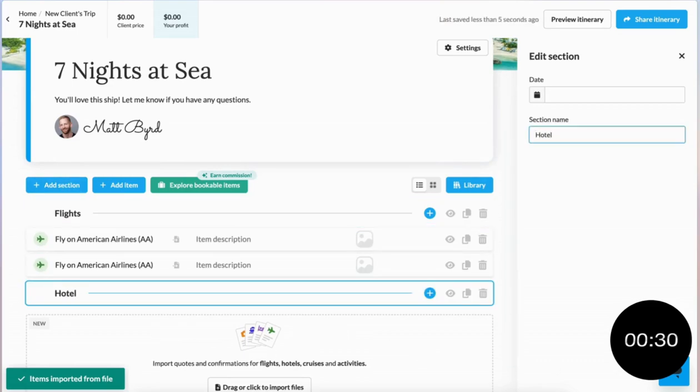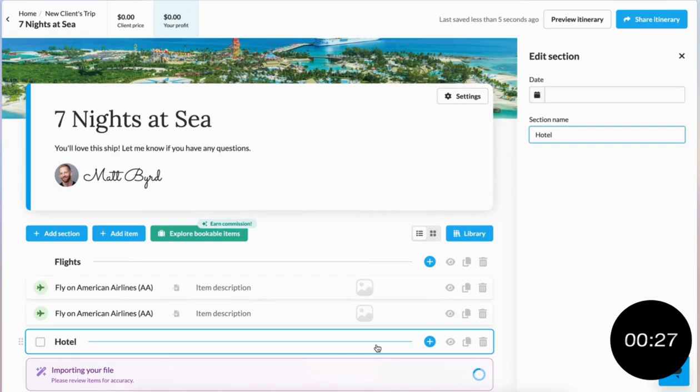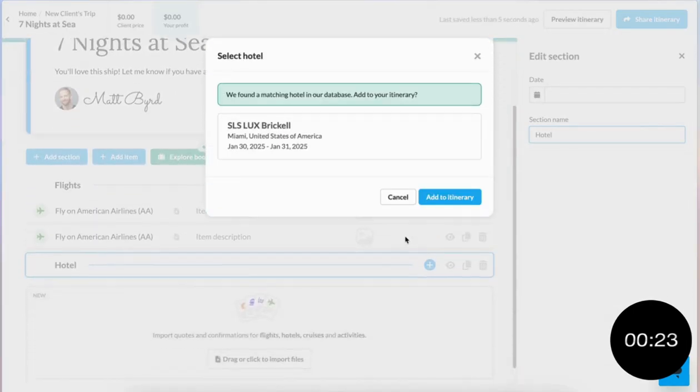Next, I'm going to add in my hotel. Same thing here — dragging over the PDF confirmation document, and Magic Importer turns it into an editable itinerary item for me.